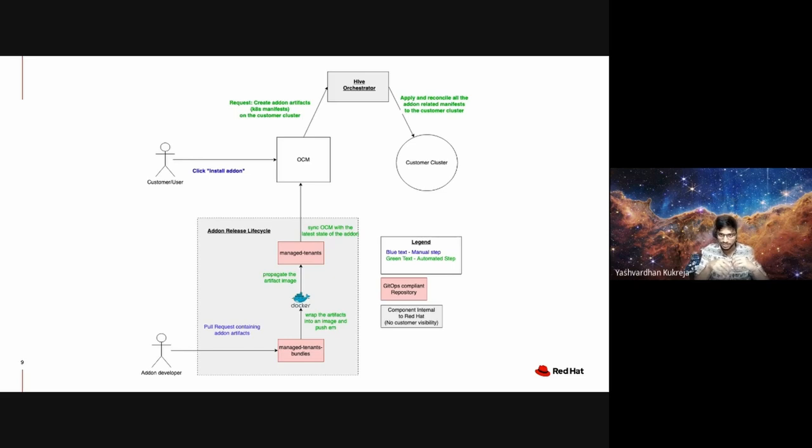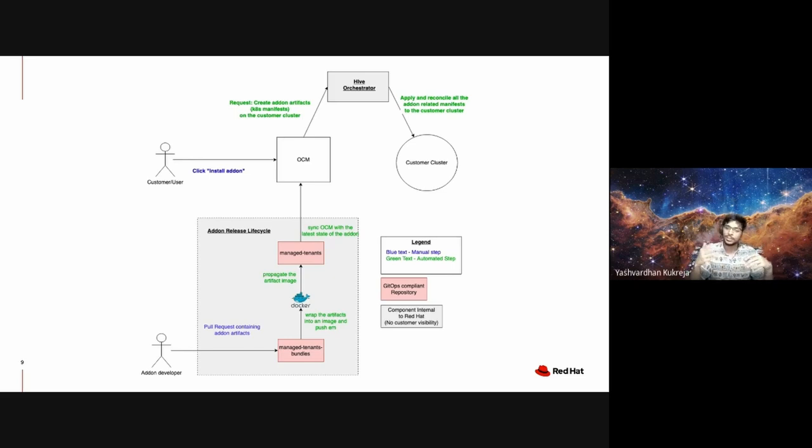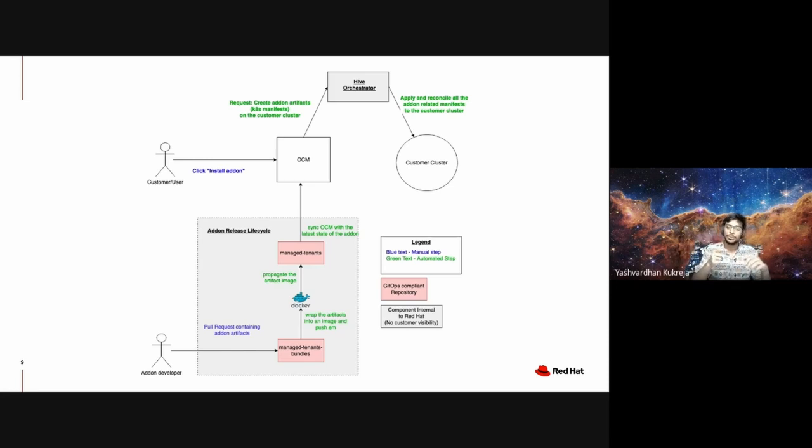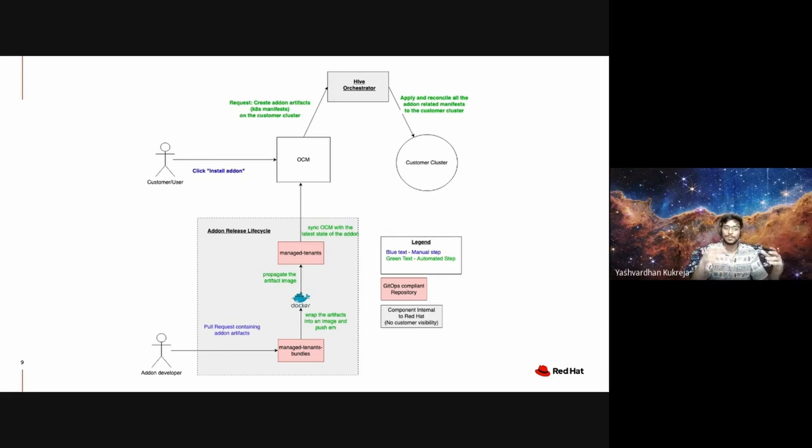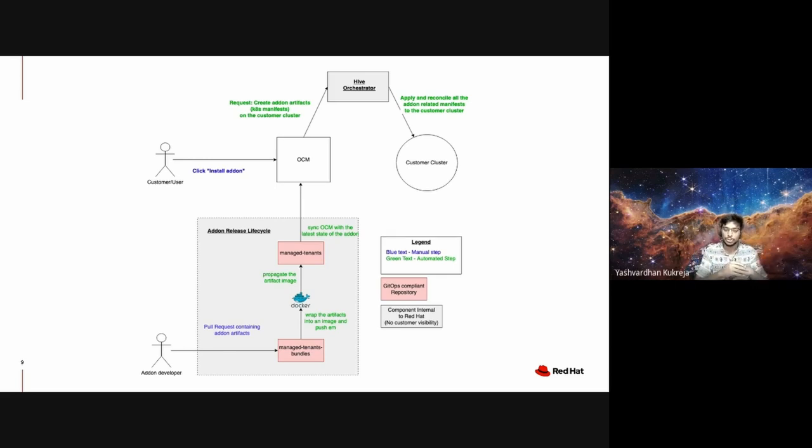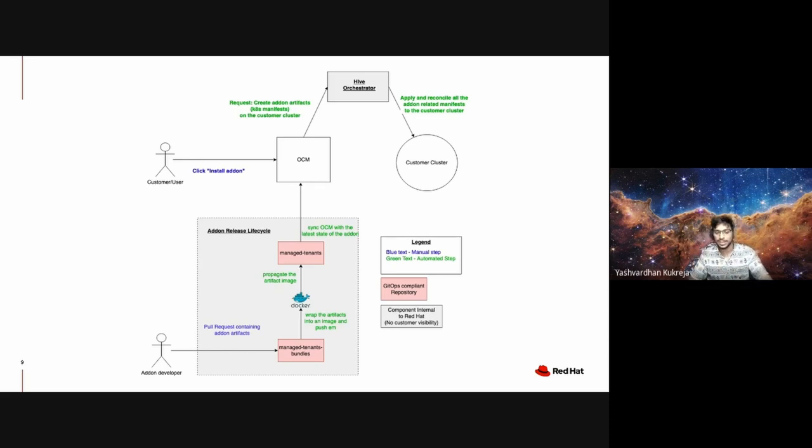Hive is essentially kubectl applying all those add-on manifests on the customer cluster. Not only that, it also ensures that if the add-on is fiddled around with on the customer cluster, it's reconciled back to the desired state matching exactly what is present in our repositories and what OCM is aware of.